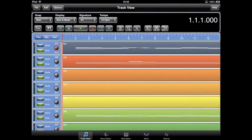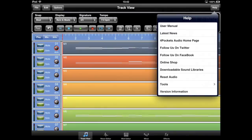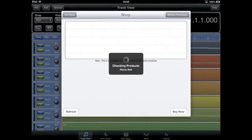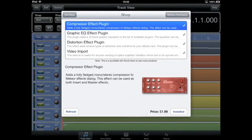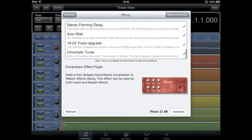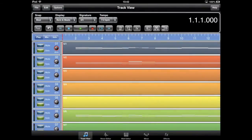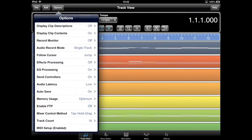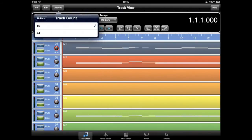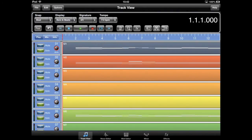While the 16 to 24 track upgrade was included in the last update, we can use it to demonstrate the overview feature in the mixer when in 24 track mode. Once the upgrade has been purchased, you can use the track count on the Options menu to switch to 24 track mode.